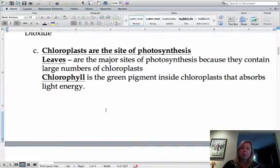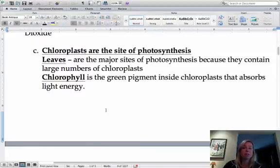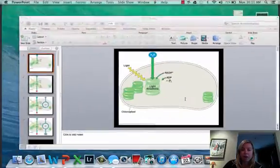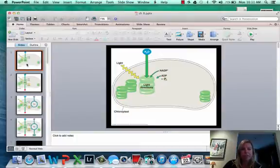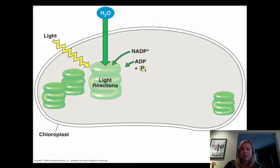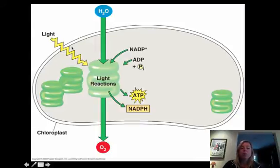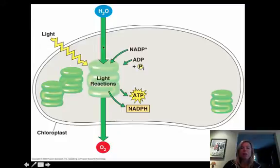Photosynthesis is going to happen in the chloroplast, and chloroplasts are located mostly in the leaves. Looking at this diagram, you can see all the different parts. With the light reactions, the only two things going in are water and sunlight. What's really important is that ATP is being created, NADPH is being created, and oxygen is being created.